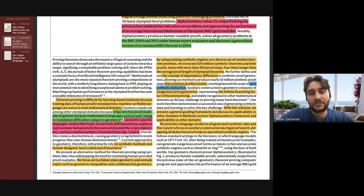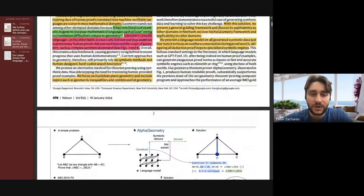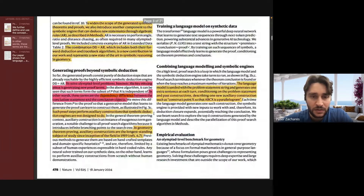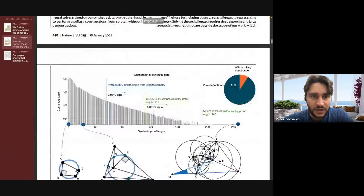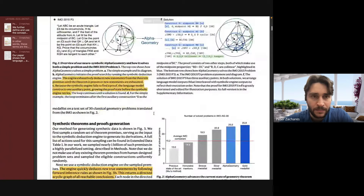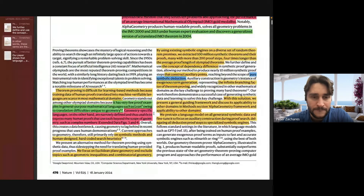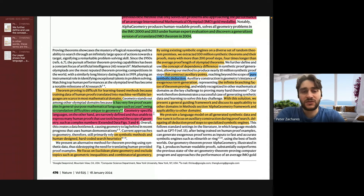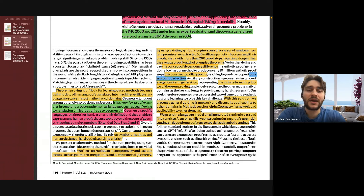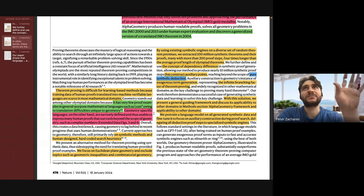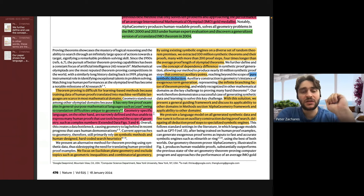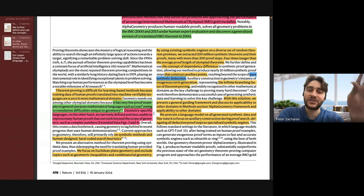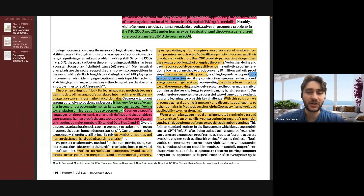There are two current state-of-the-art methods in the field of solving geometry problems. One of them converts the problem into basically solving polynomial coefficients — they convert the geometry problem into a polynomial and then solve it. This is called Wu's method.